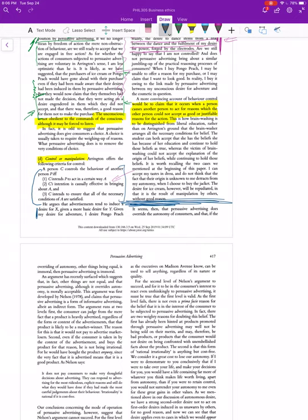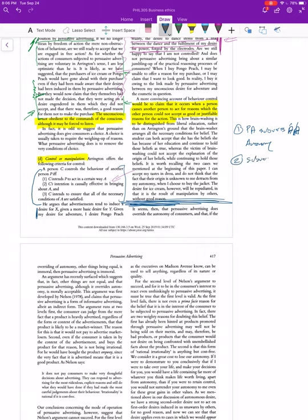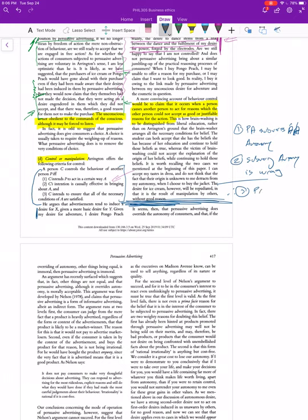Okay, so here there's no sections heading, but he is changing topics to that second part. Remember I said the overall structure of the paper goes like this: persuasive advertising subverts autonomy, wrong. Remember this is the overall argument of the paper, therefore persuasive advertising is wrong.